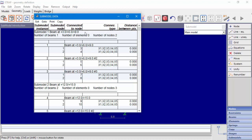In our example, we can see connection for displacements x1, x2, and x3. Since we are working on a plane frame model, x4 rotation around the x1 axis and x5 rotation around the x2 axis are restrained. But x6, which is rotation around the x3 axis, doesn't appear, which means there is no restraint for rotation around the x3 global axis.